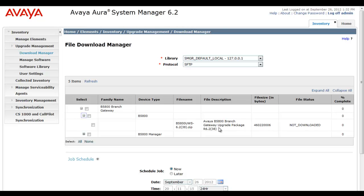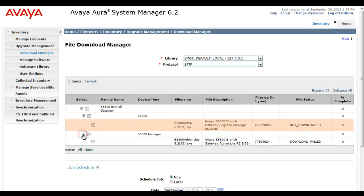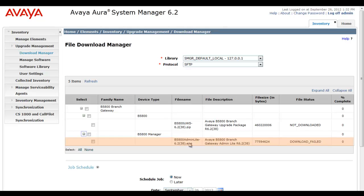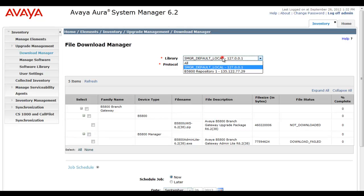Here you see me expanding the B5800 branch gateway. We have the Full SUM Upgrade package and you see it's 460 MB and it's not downloaded yet. Now I'll expand the B5800 Manager. This is the Admin Lite package, which is much smaller in size, 70 MB, and again you see there that the previous download failed for some reason as our status.